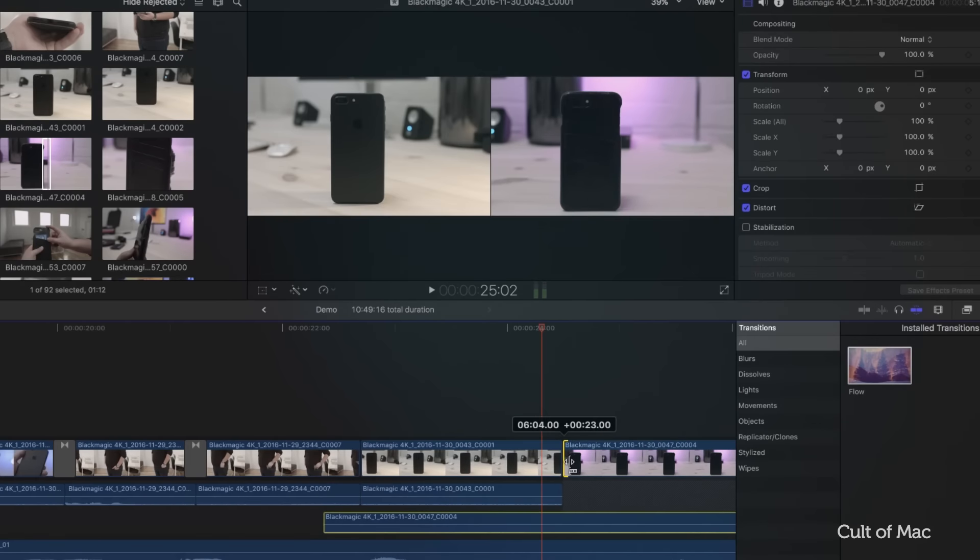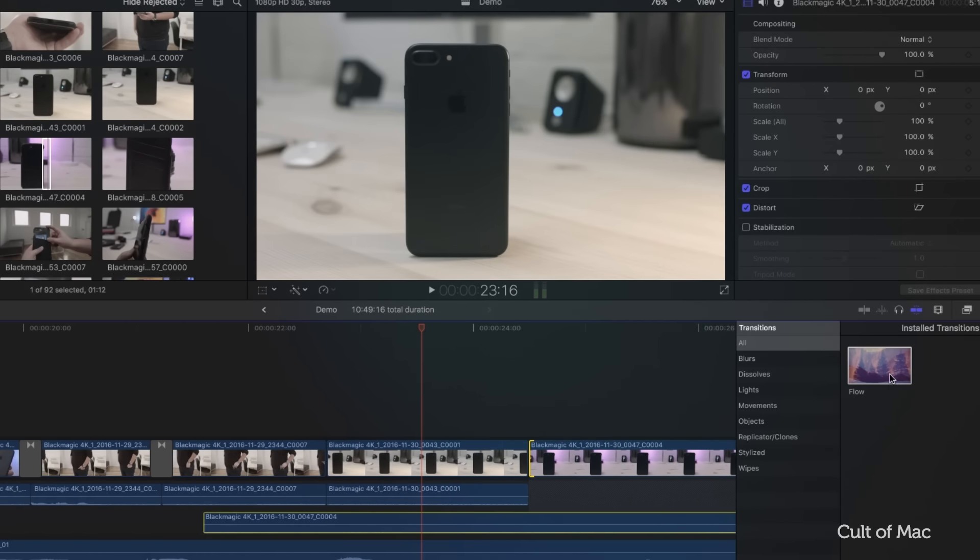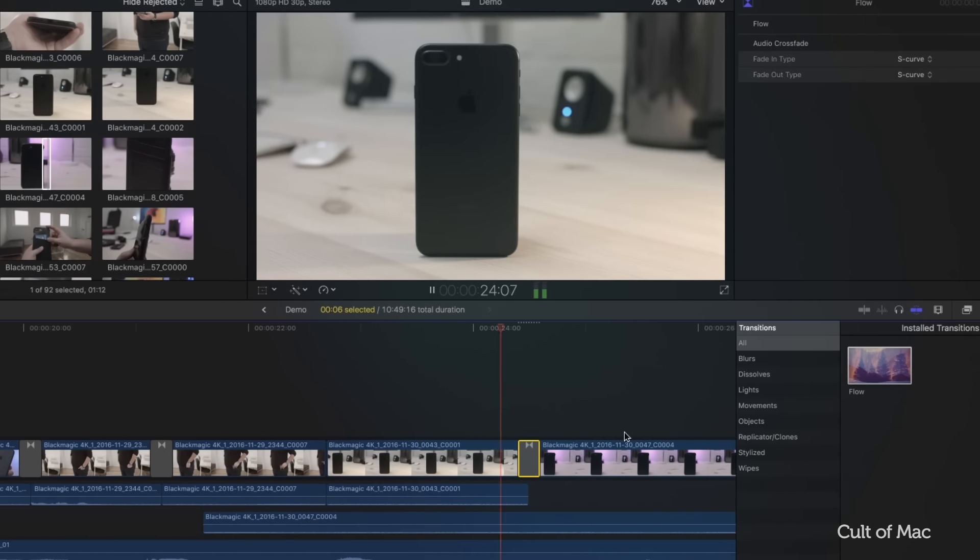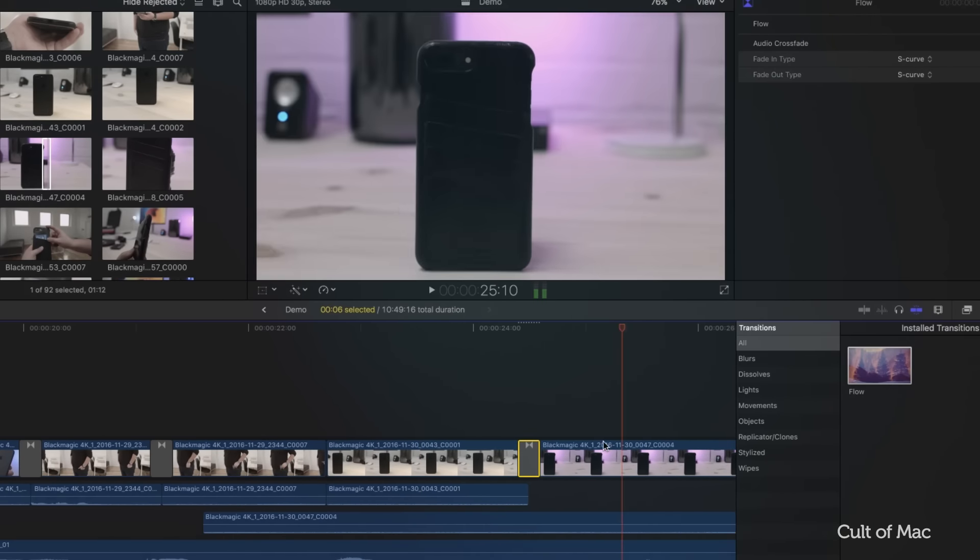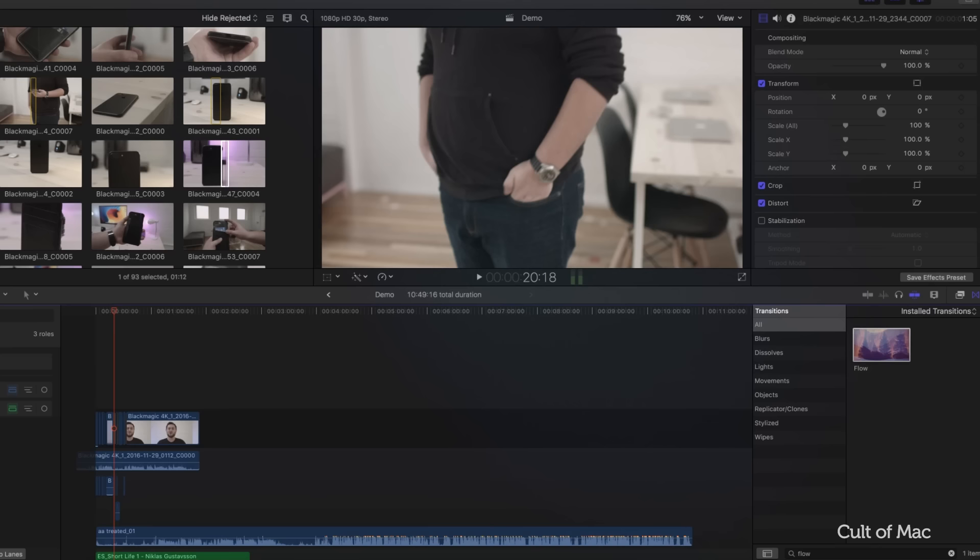On top of that, there's also a new flow transition which is great for when you need to hide any jump cuts, the ability to remove effects or attributes right from the menu bar, and the inspector is no longer restricted by its lack of height.